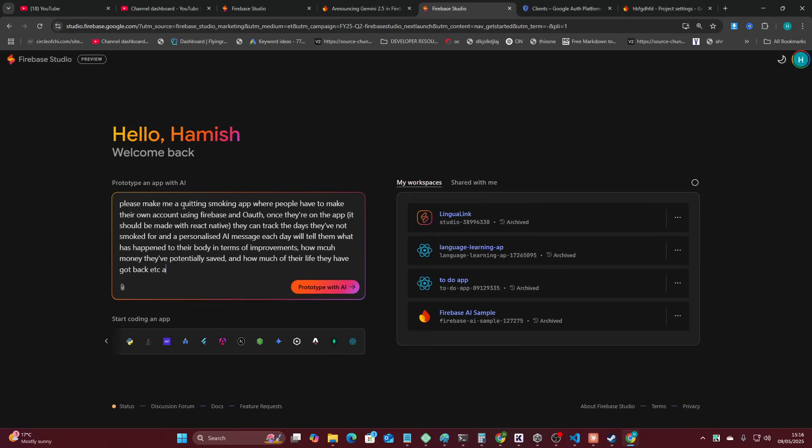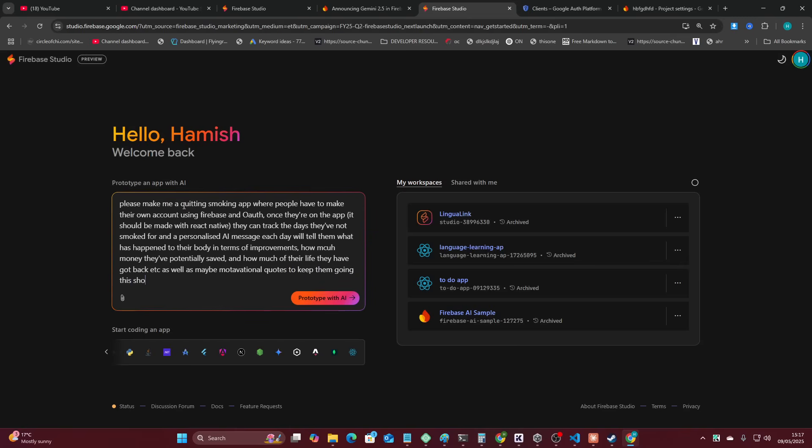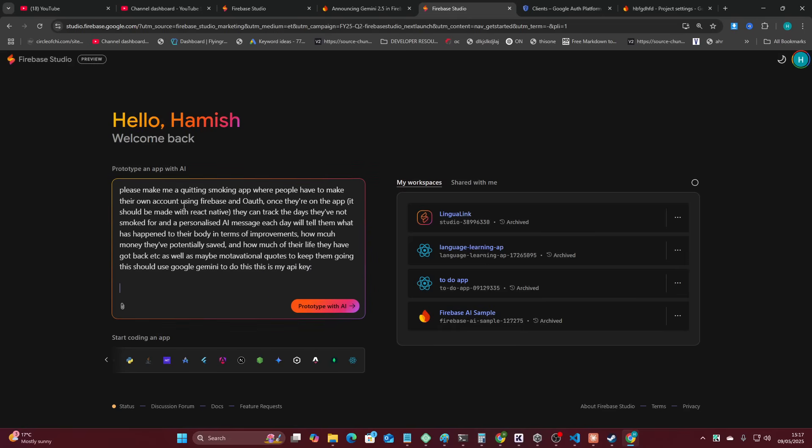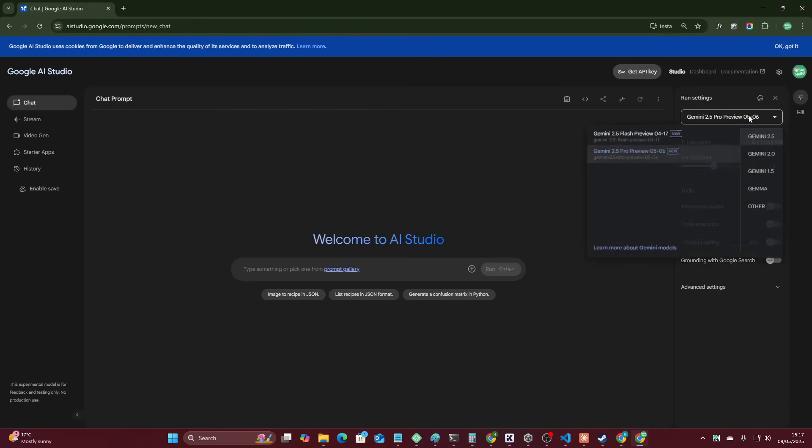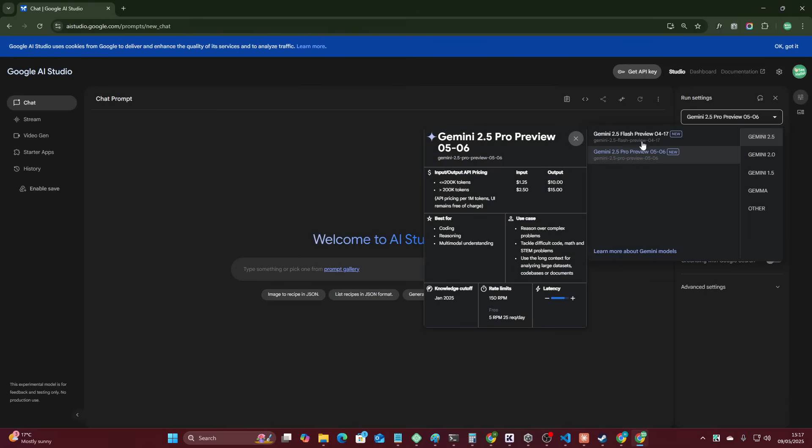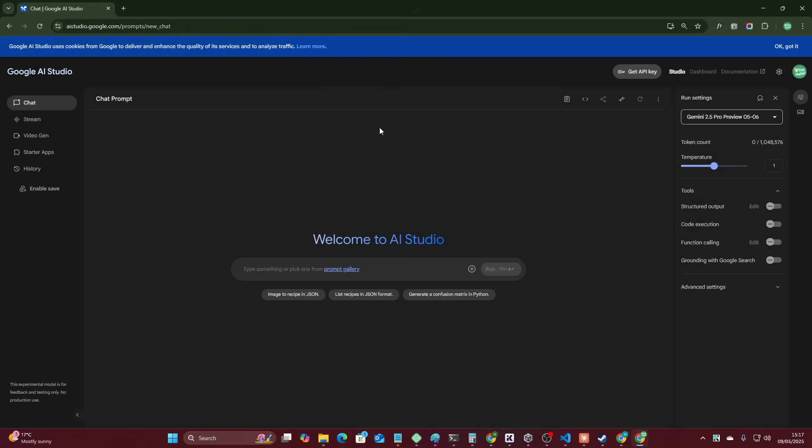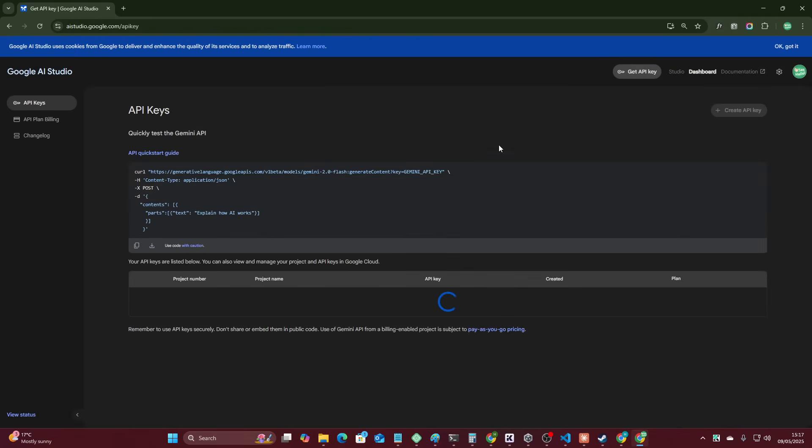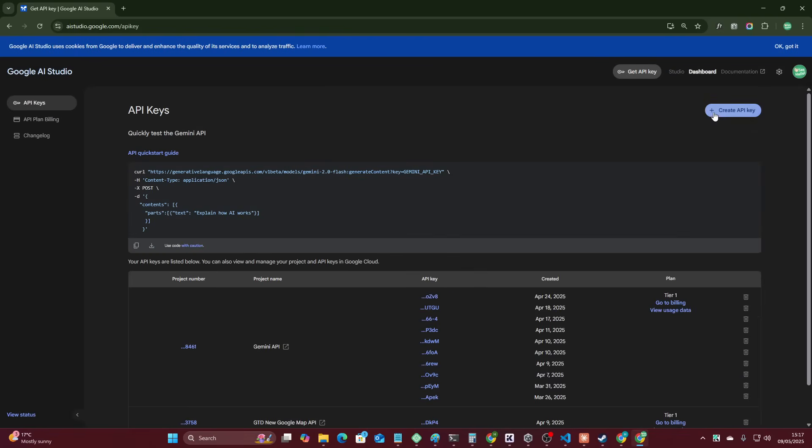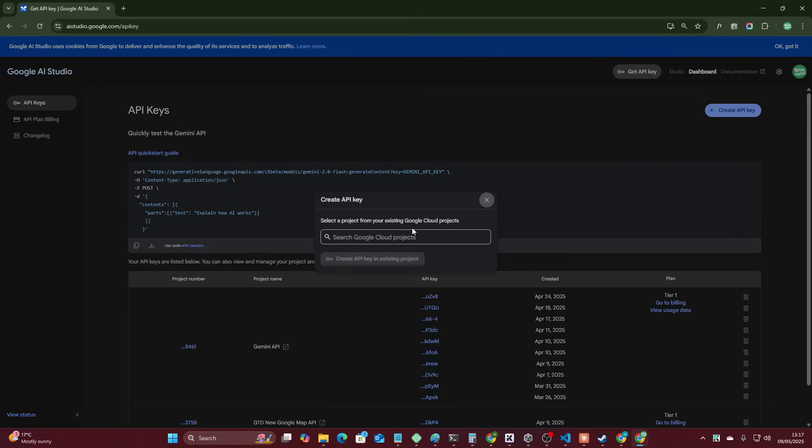And how much of their life they have got back, as well as maybe motivational quotes to keep them going. This should use Google Gemini to do this. This is my API key. Now, I have a feeling I might need to pay a bill here. I'm pretty sure I can't actually use this anymore, but let's just try anyway. So it looks like it might actually be okay. So we'll get an API key here.